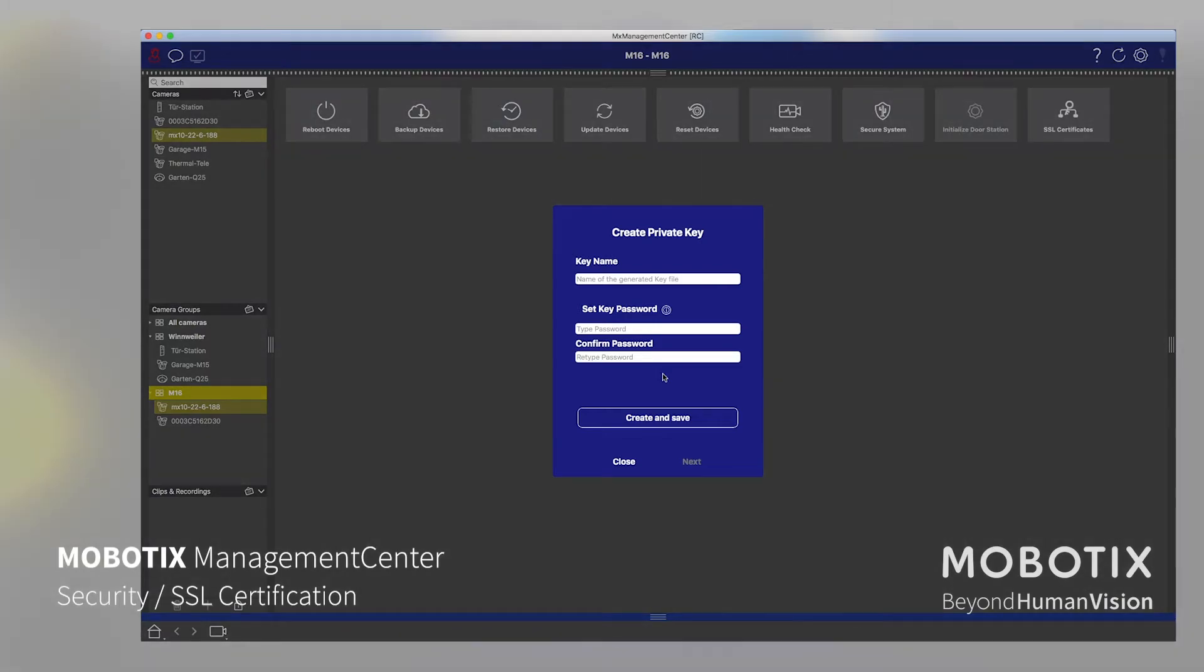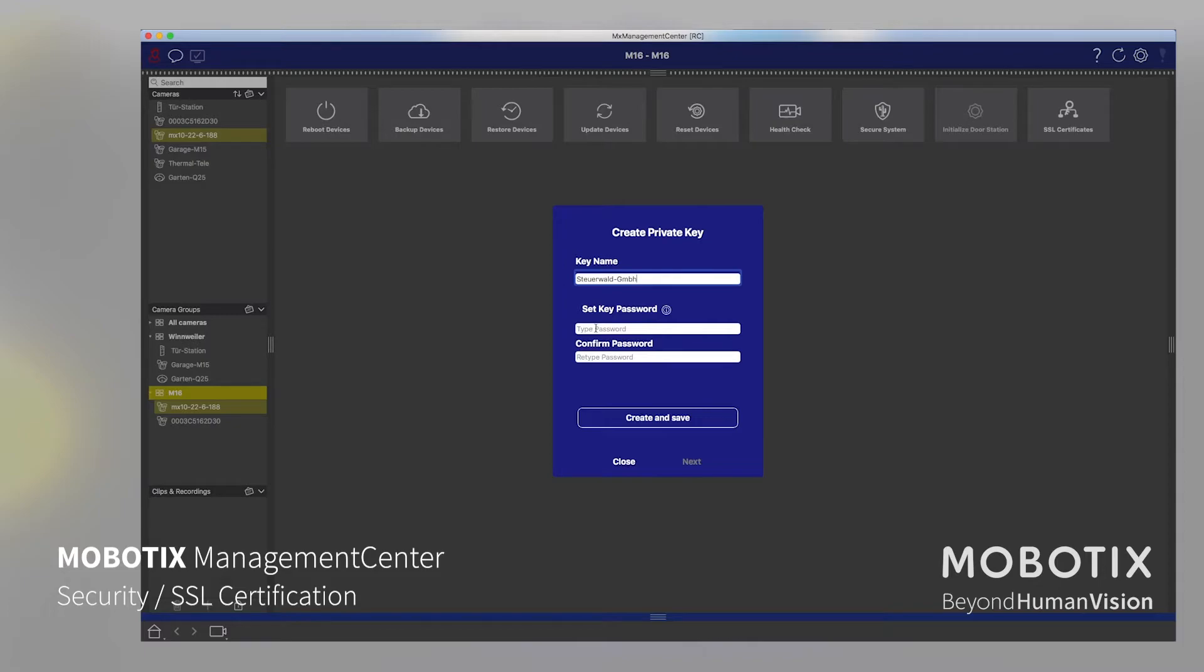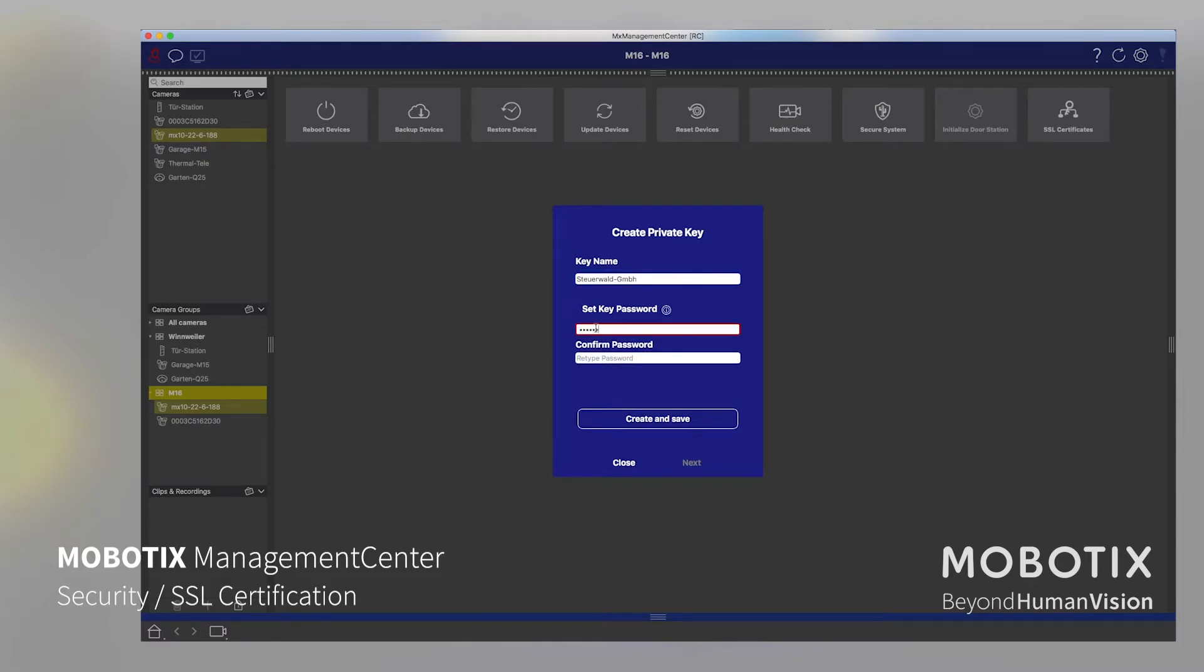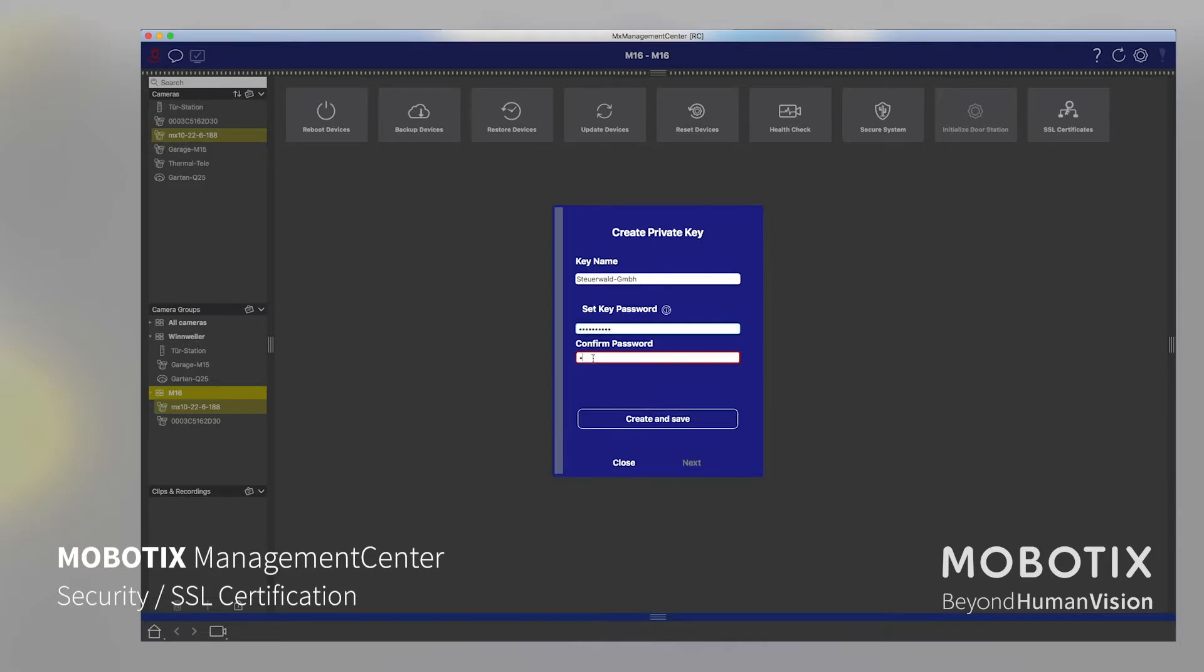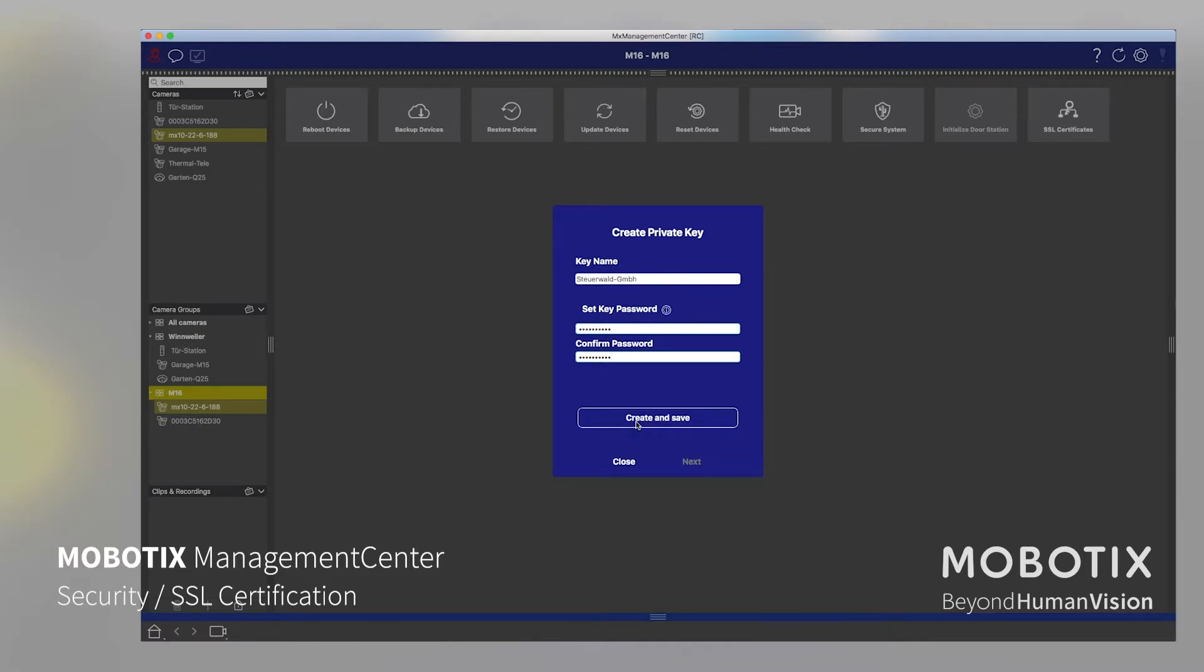If we create our own root certificate, we need to type in the name. Let us say I'm using here a fictive name of my company. And then we need to type in a secure password. Repeat that secure password for that private key. And then we create and save.